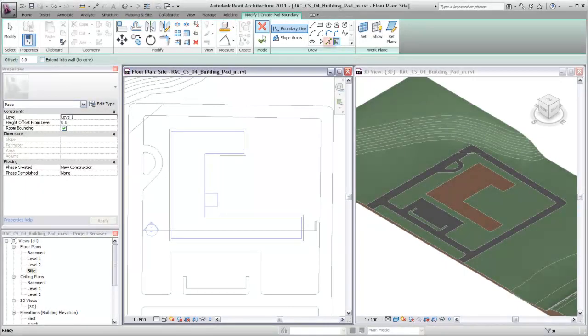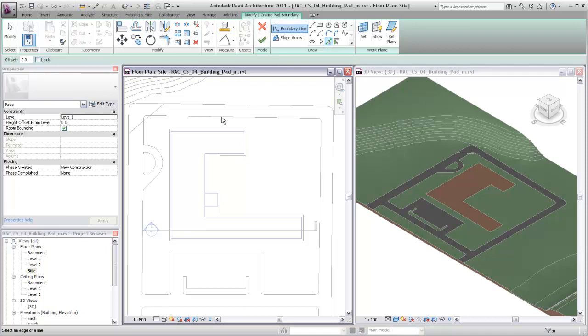In this case, the Pick Lines tool will be used to pick lines from a DWG underlay that shows the building footprint.